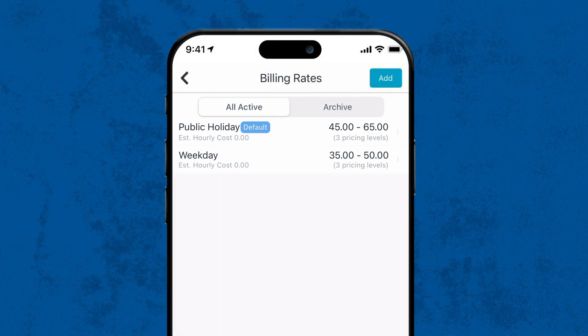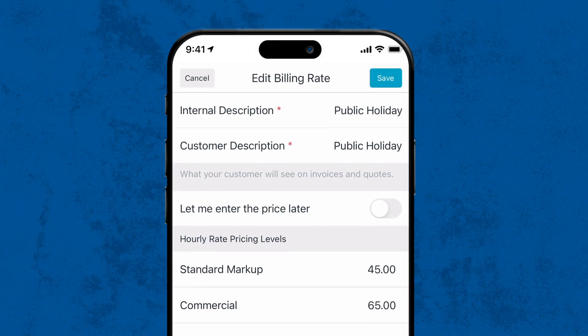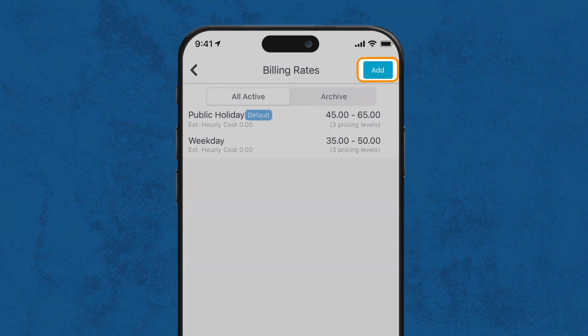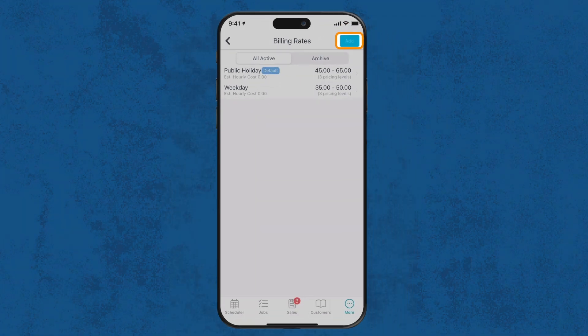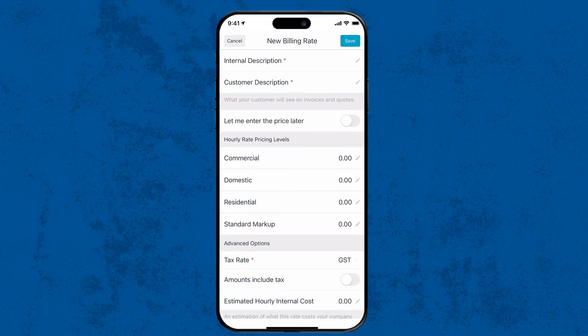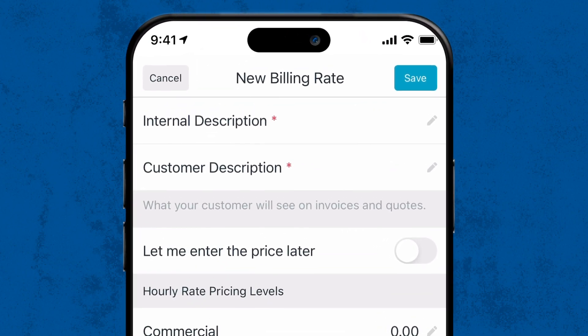To edit an existing rate, simply tap on it. To add a new billing rate, tap the Add button at the top right corner. Now let's walk through the process of setting up a new billing rate.